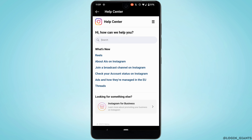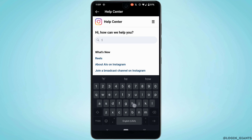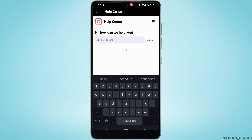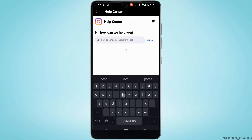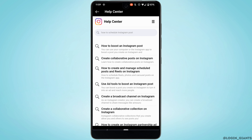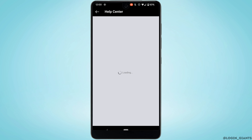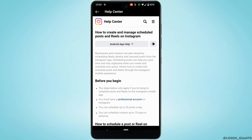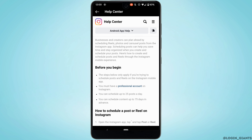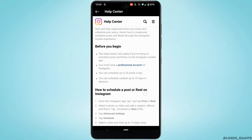Scroll all the way down and move into Help, then click on Help Center. It will redirect you to a search page. In the search bar, search for how to schedule an Instagram post, and it will show up some options — head over to the third option.